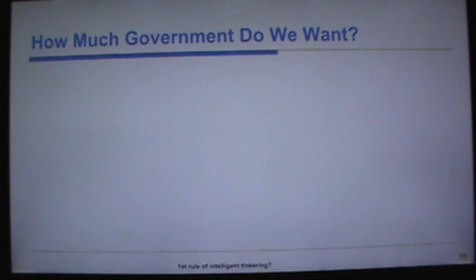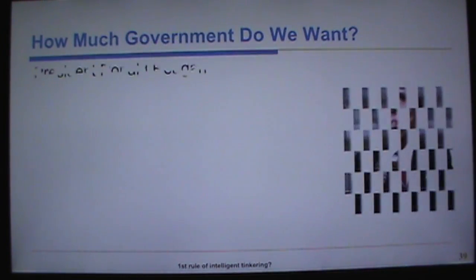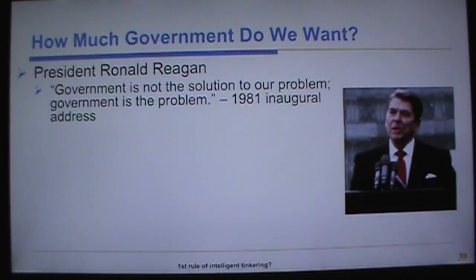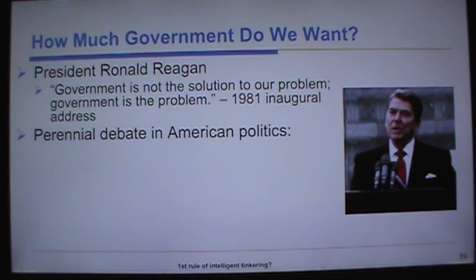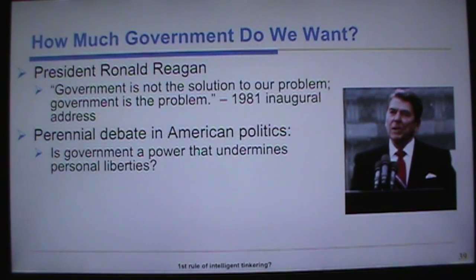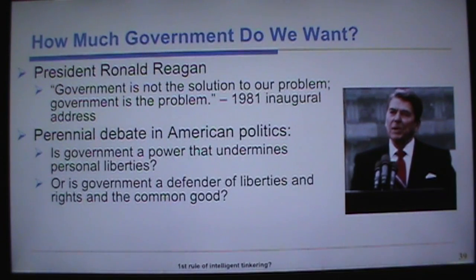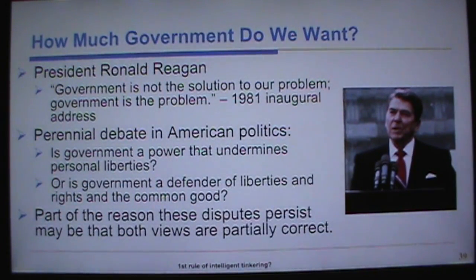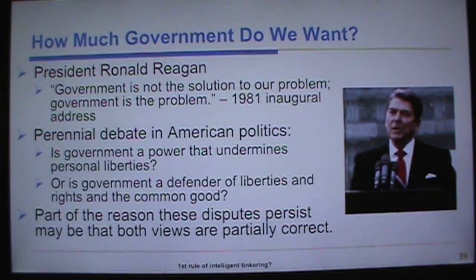How much government do we want? Ronald Reagan said in 1981, 'Government is not the solution to our problem. Government is the problem.' It's a perennial debate: is government a power that undermines personal liberties, or a defender of liberties, rights, and the common good? Perhaps both views are partially correct — there are times when government undermines personal liberties, and times when we rely on it. We're going to continue to have this debate.